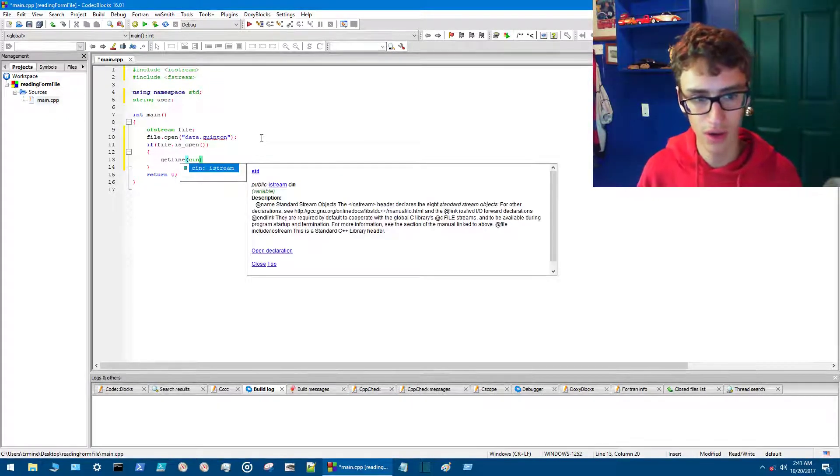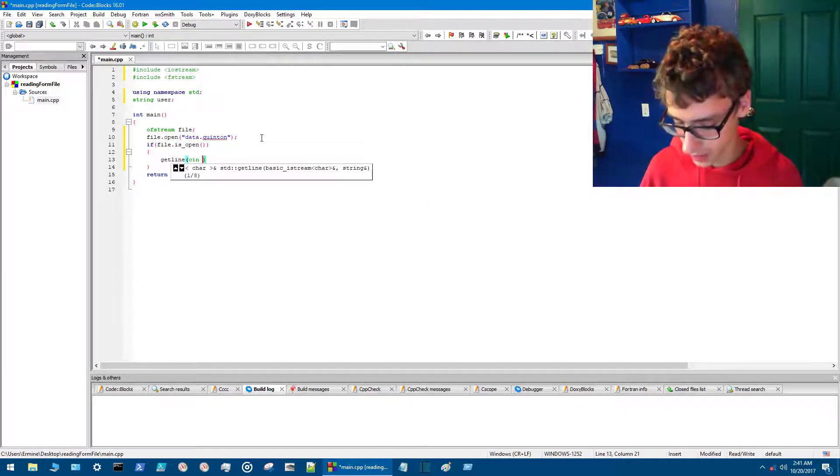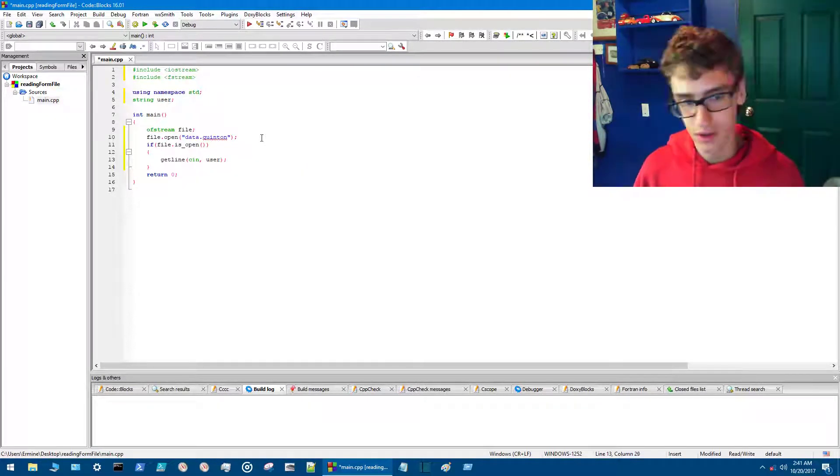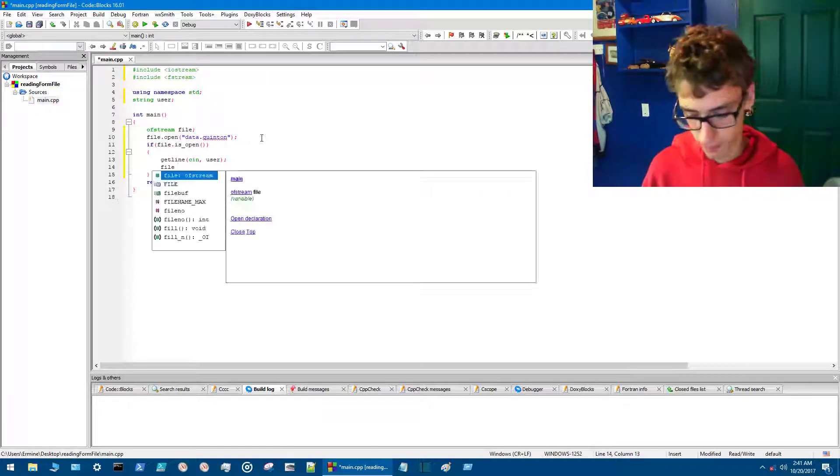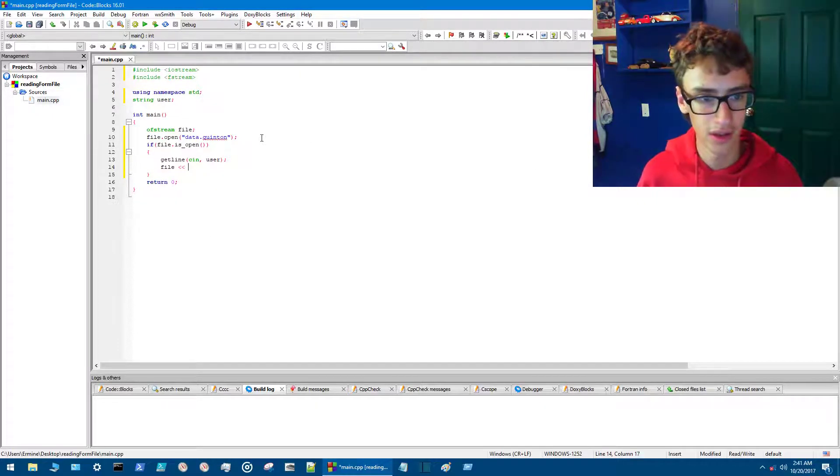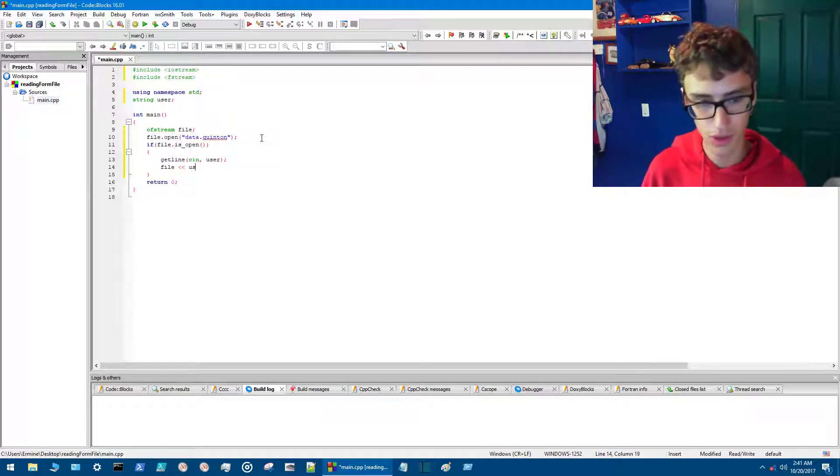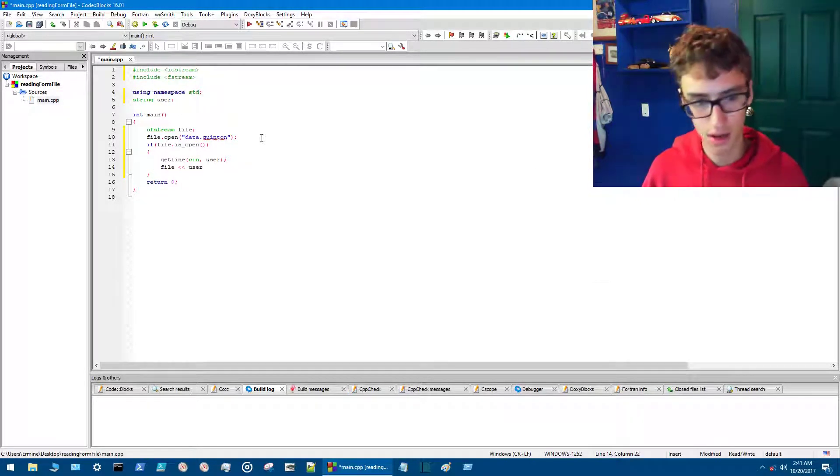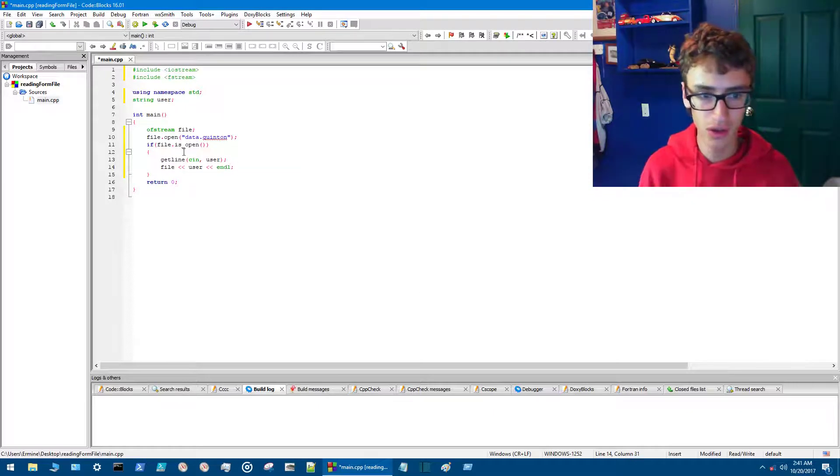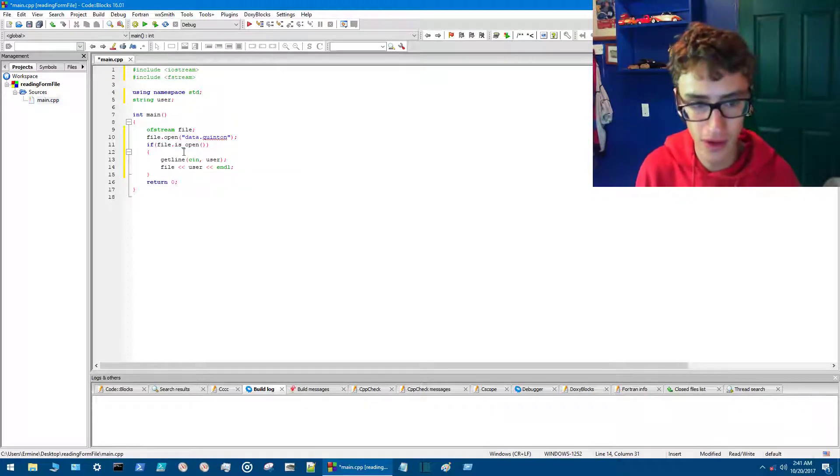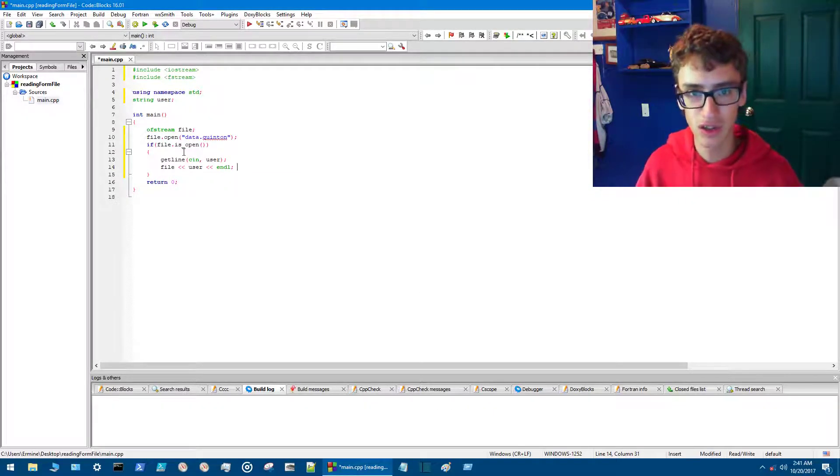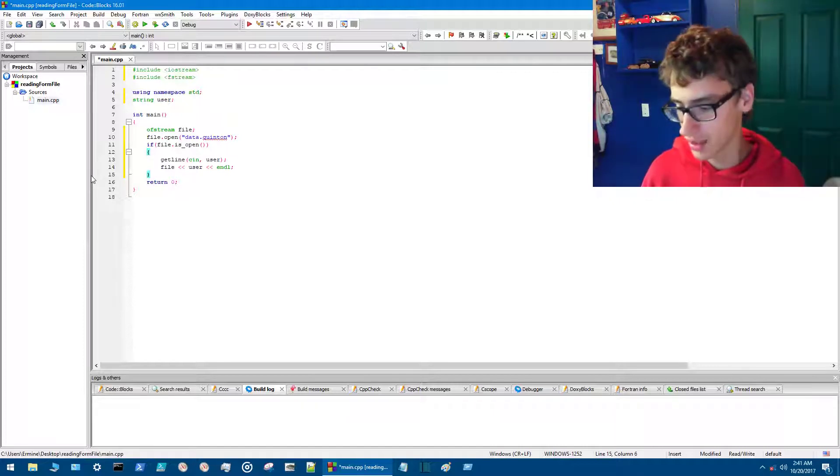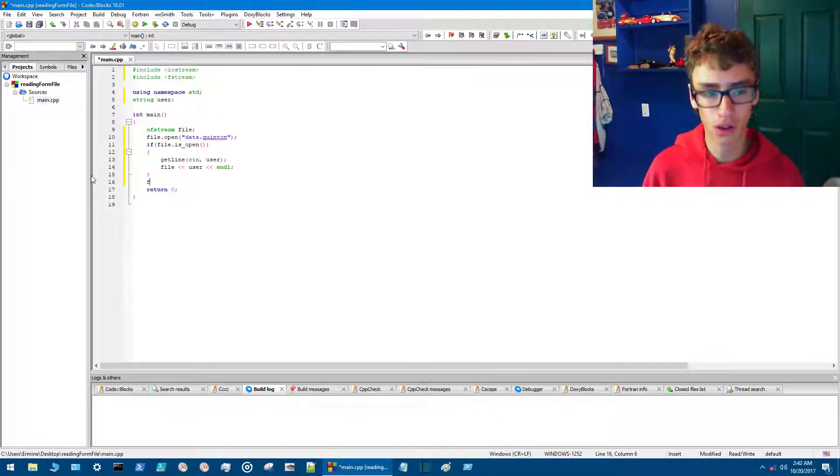So now we want to go file and then the less-than symbols, and then we want to go user, and we'll end that with an endl. So far we've got a file that opens and takes user input, but now before the program exits we want to close the file.